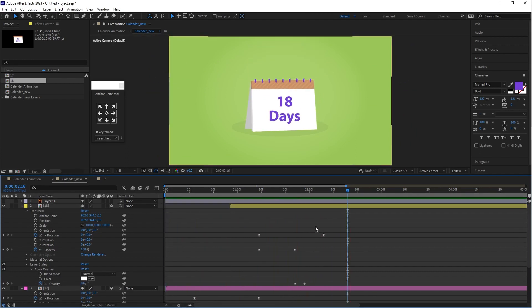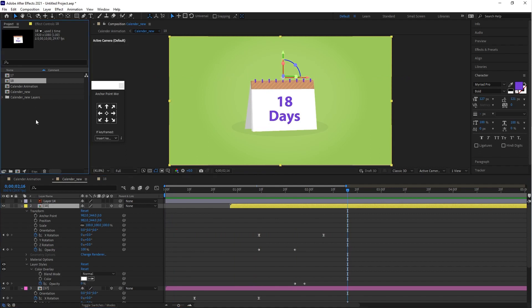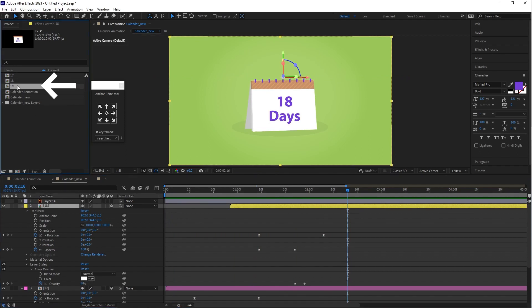This is awesome to me, I hope it's good for you. Now you can follow the same process for the 19 number composition.